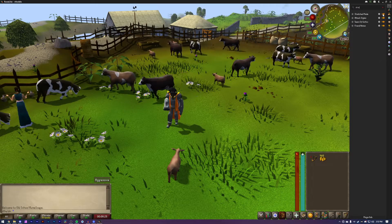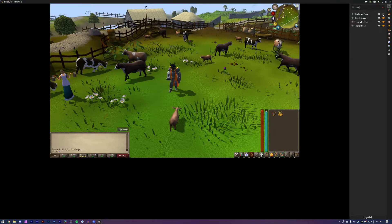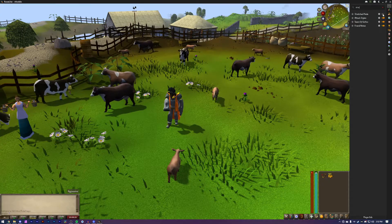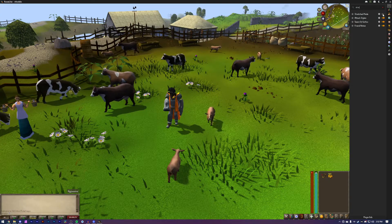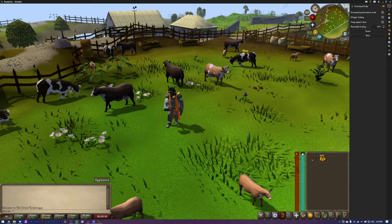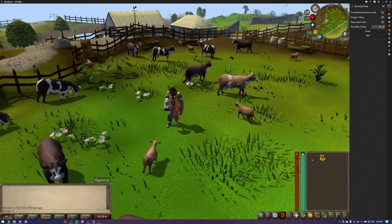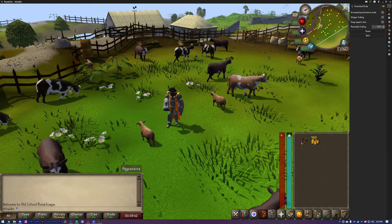Stretched Mode will stretch the UI to your monitor resolution. I have 1440p and I have set up Resizable Scaling to 40%, which is the best size for me.